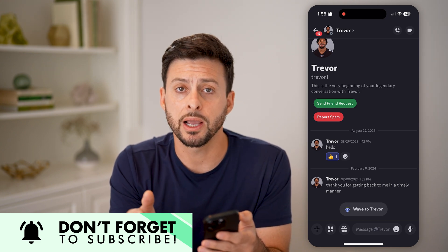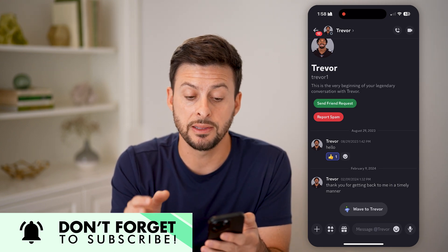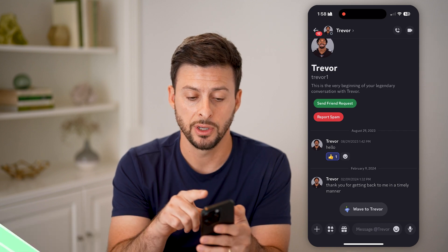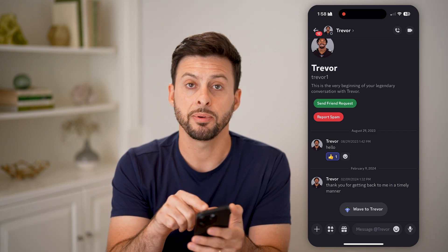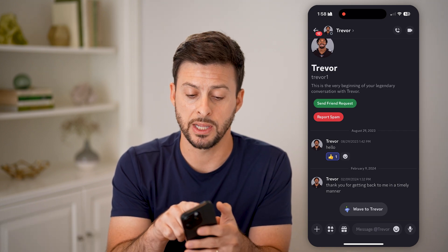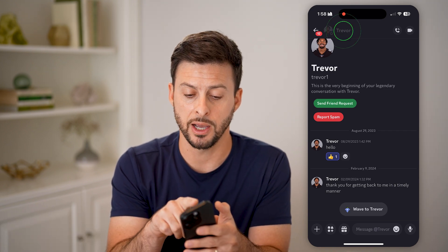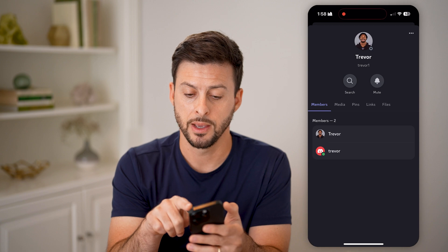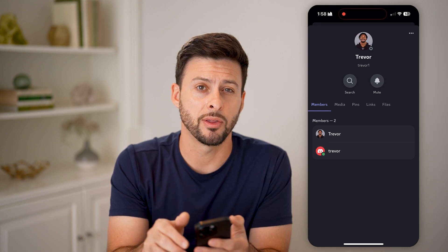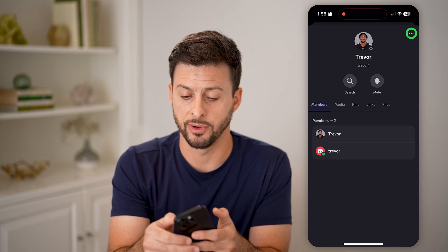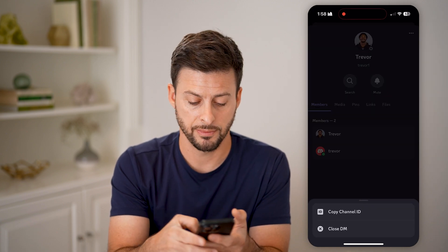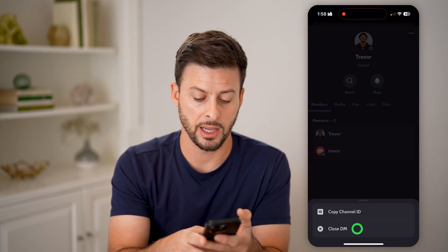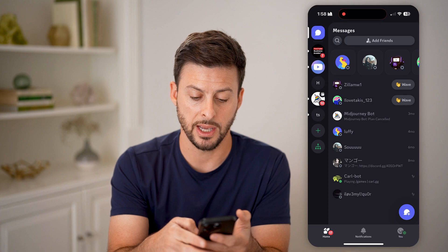You can also delete an entire conversation by tapping on the person's name at the very top, then tapping on the three dots at the very top, and then hitting Close DM.